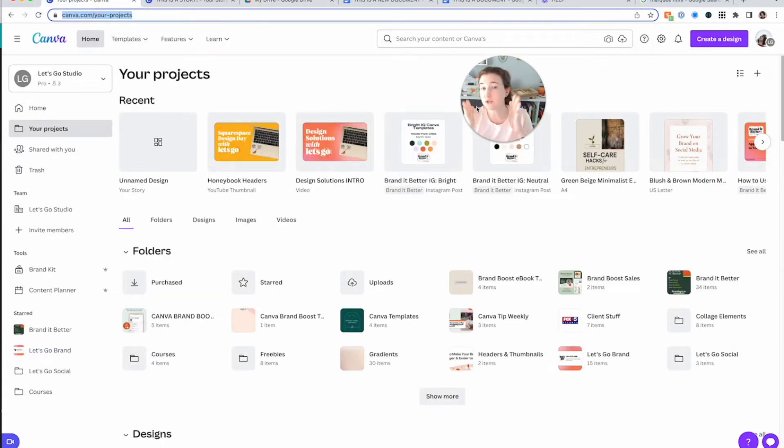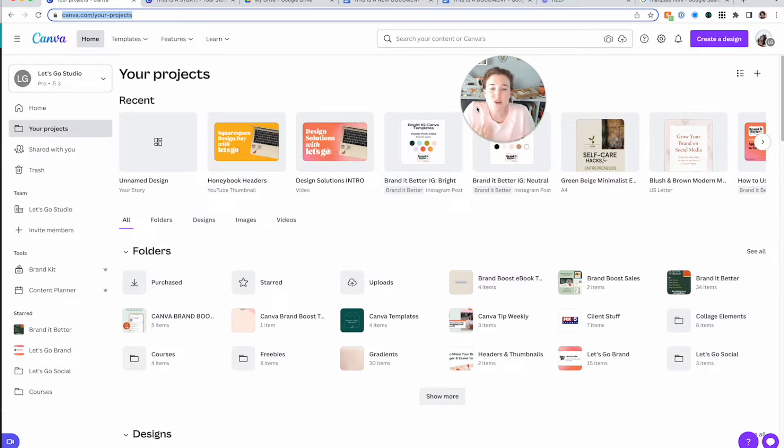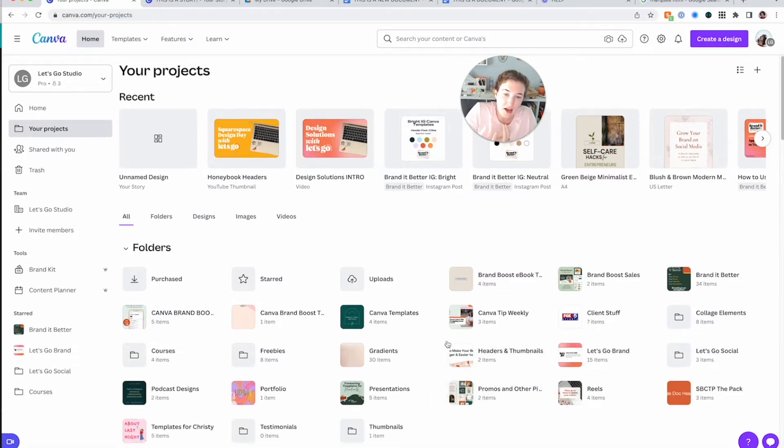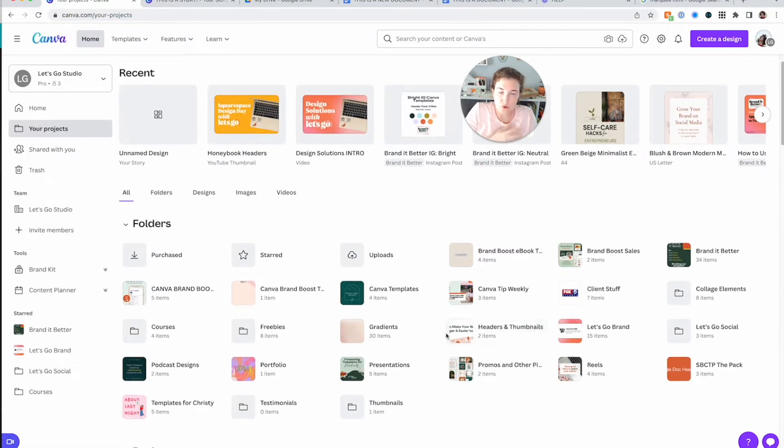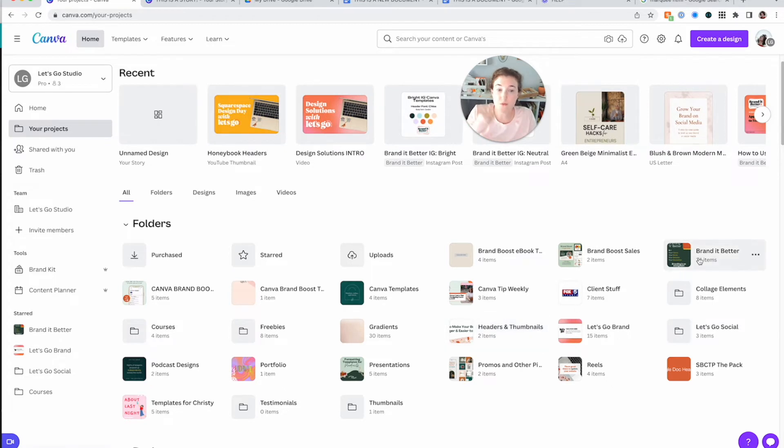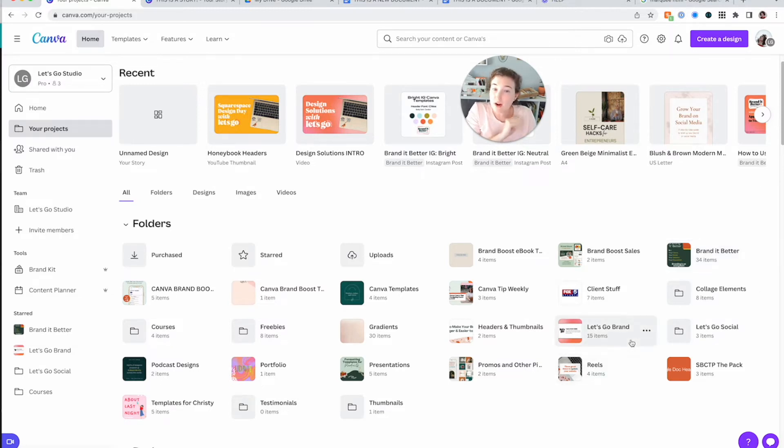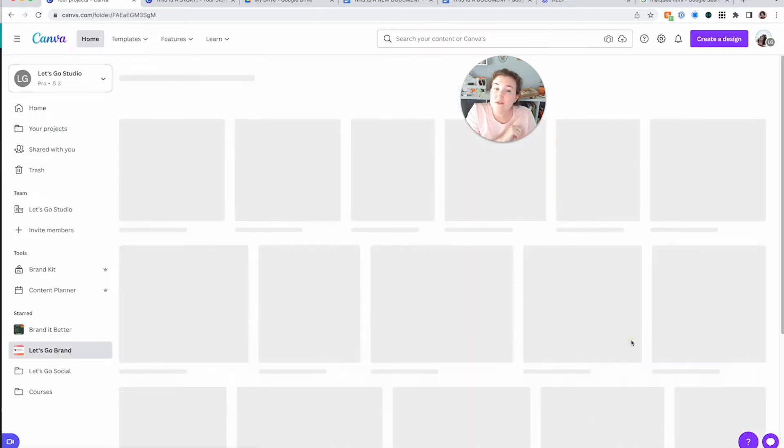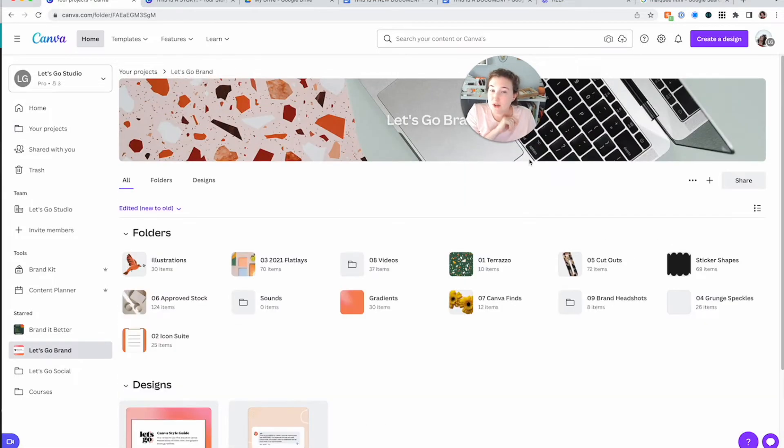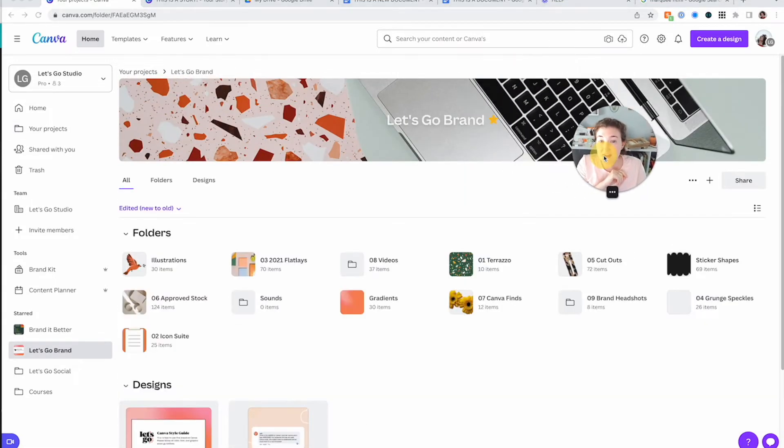Now your folder structure is going to be up to you, but here's how I structure my folders. I have folders for a couple of different areas. So first of all, my courses. So my Brand of Better logo course has 34 items in it because everything that I create for Brand of Better goes in there. However, I also have a folder called Let's Go Brand. And this is my big brand folder.